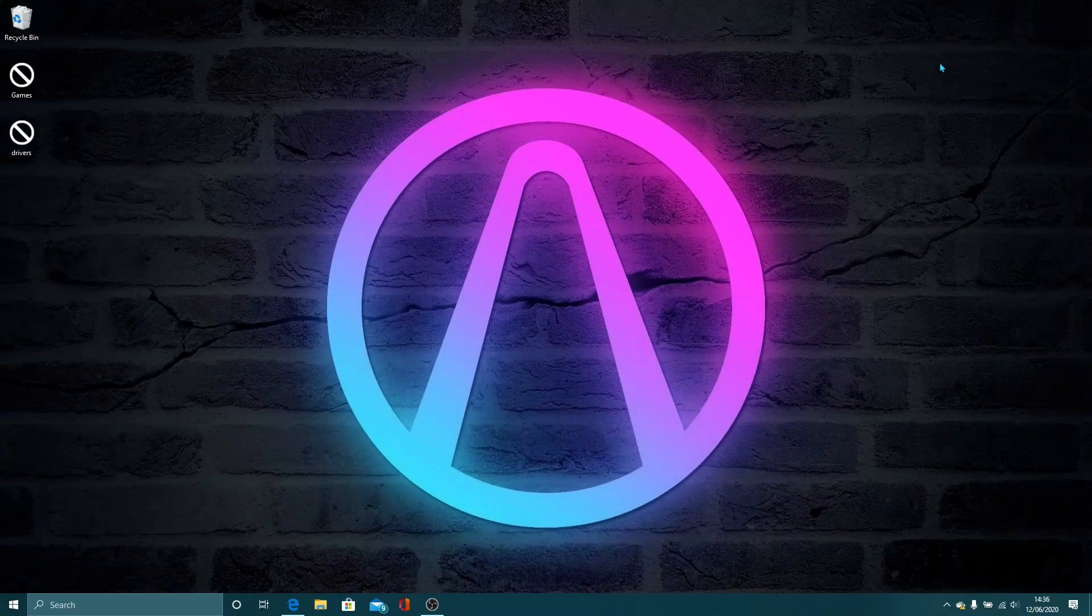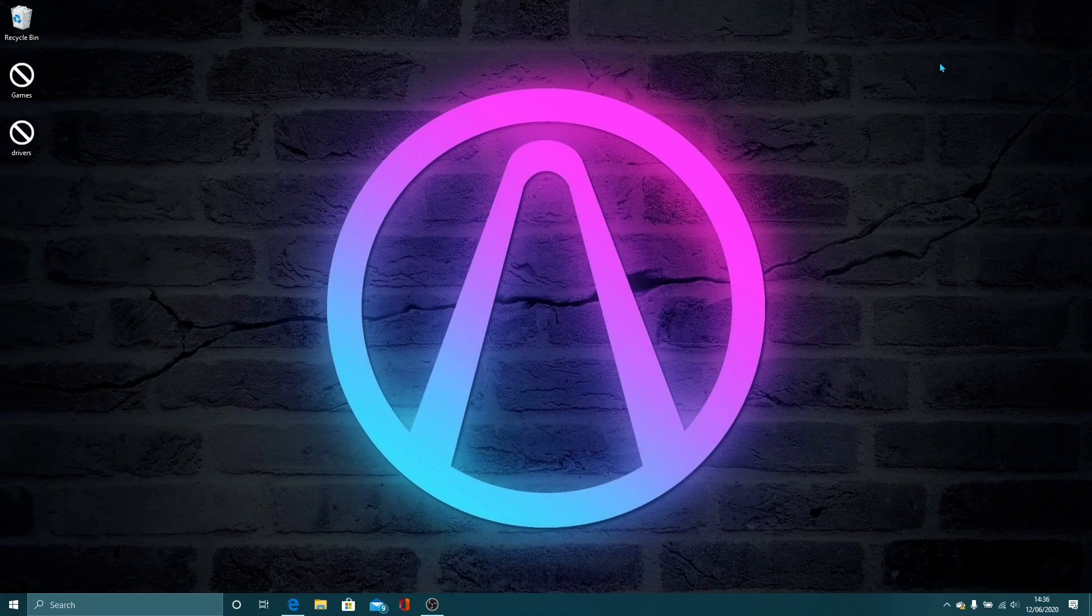Hello everyone, my name is HighwayTuber and today I'm going to walk you guys through how to install Scene Manager to your LSPDFR.